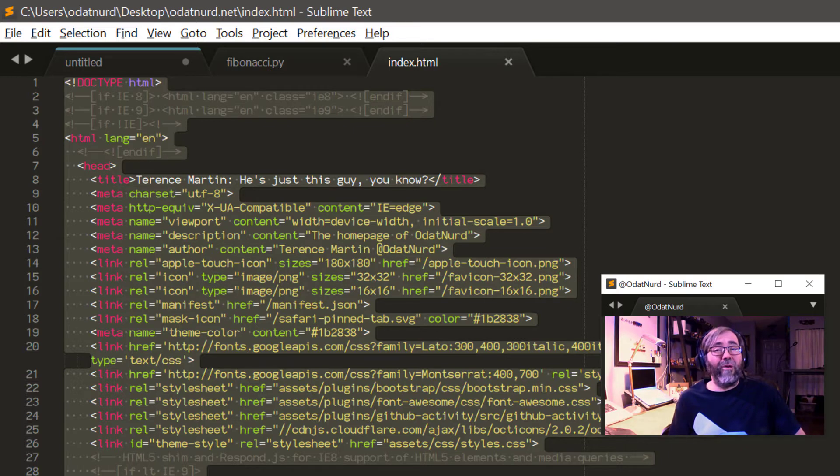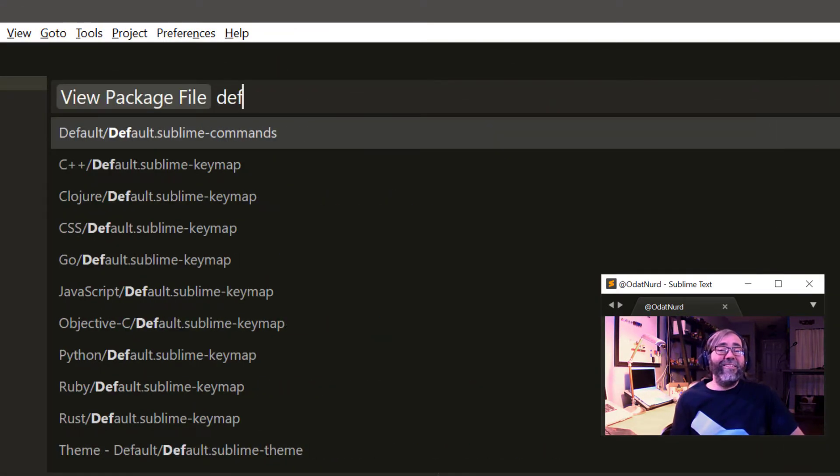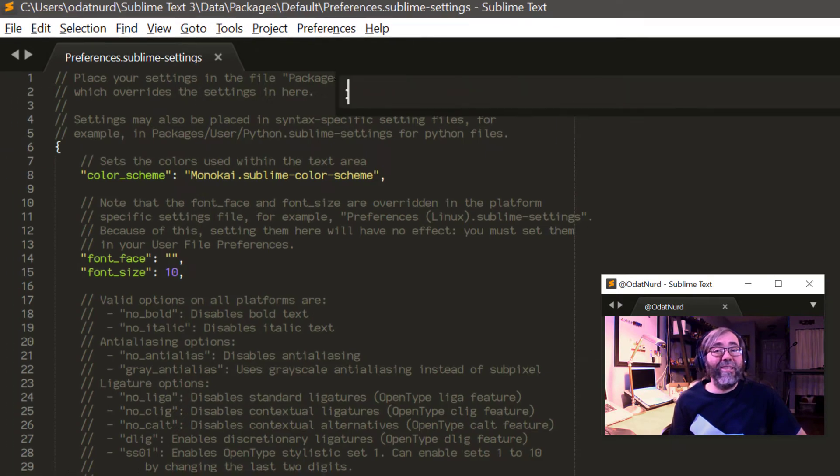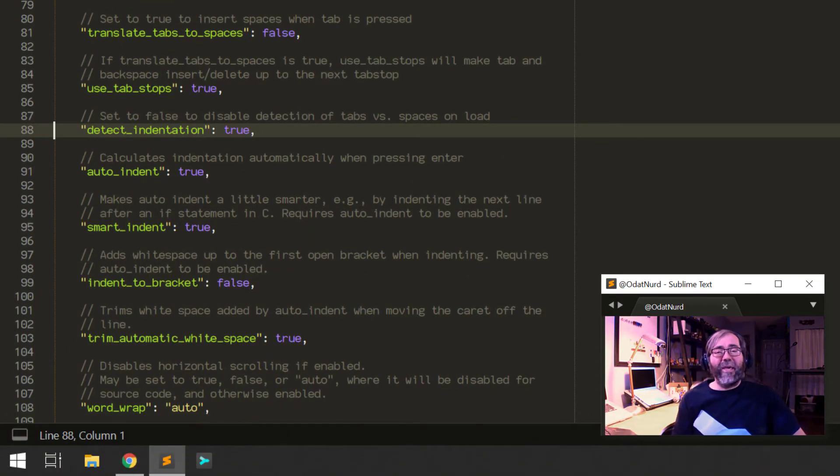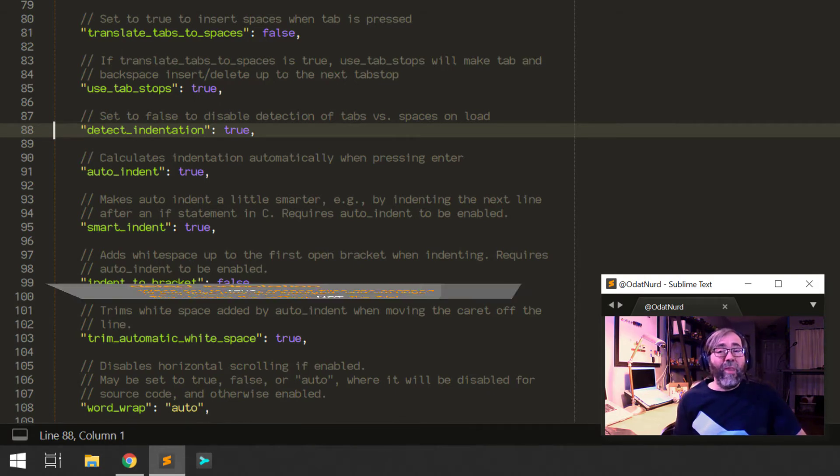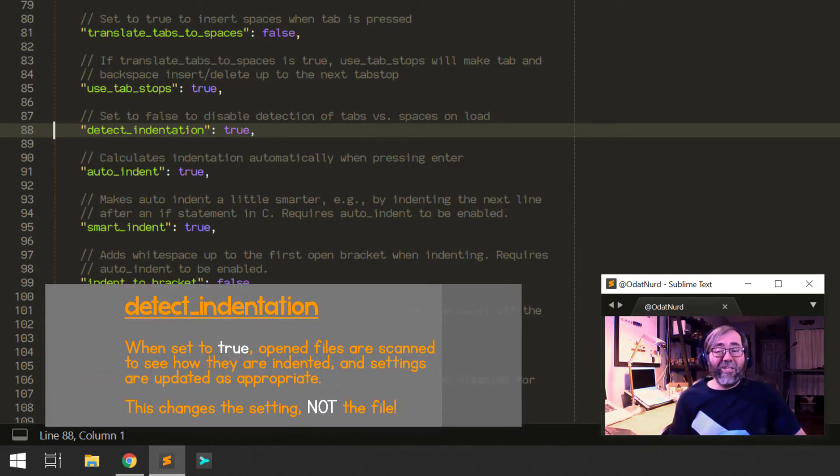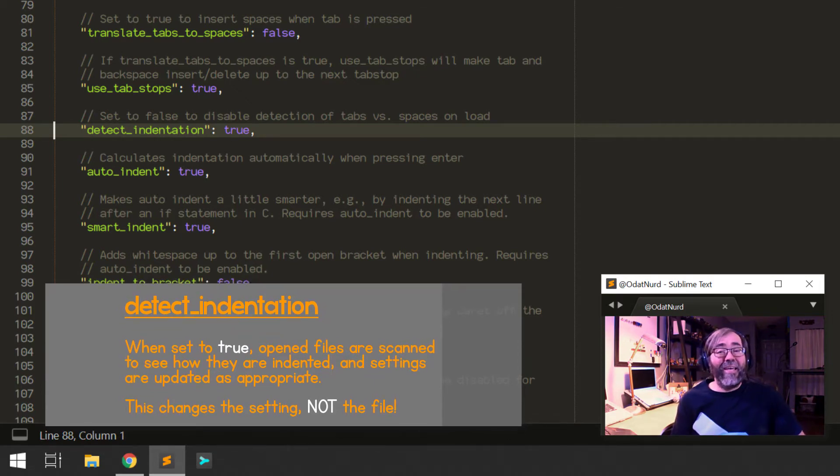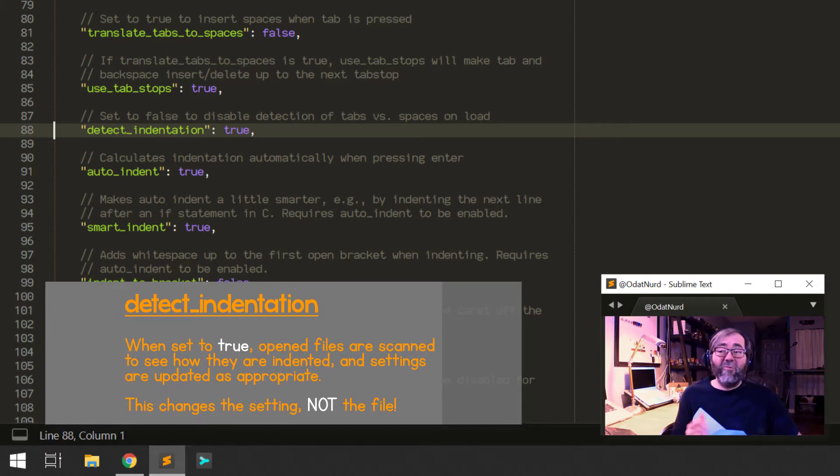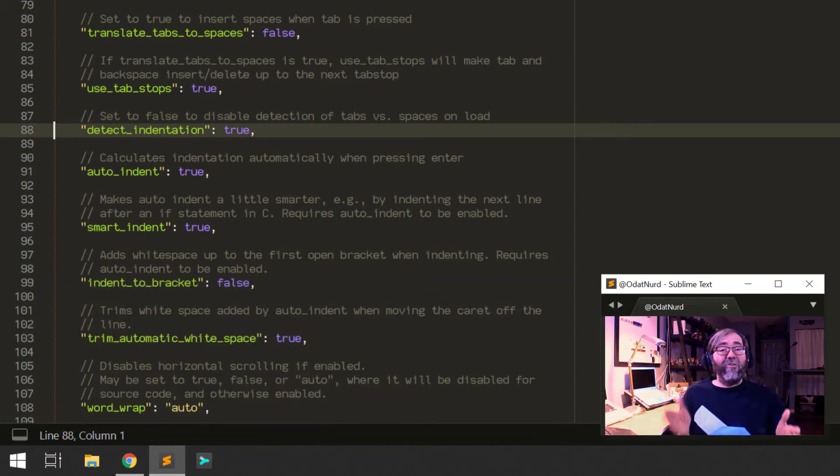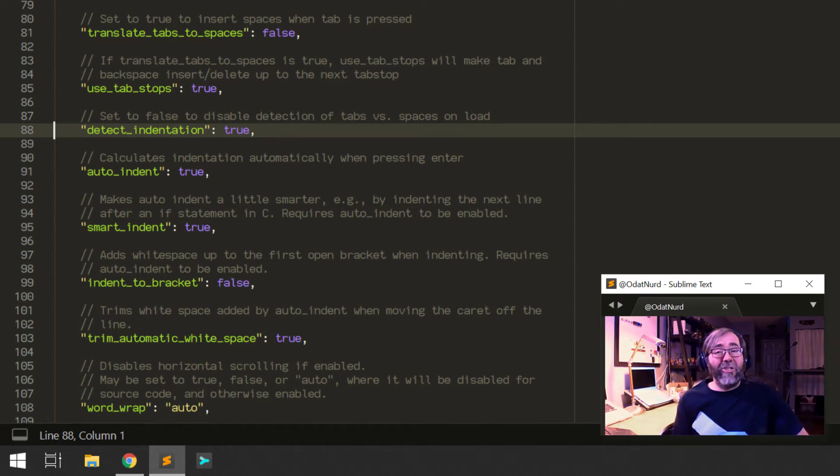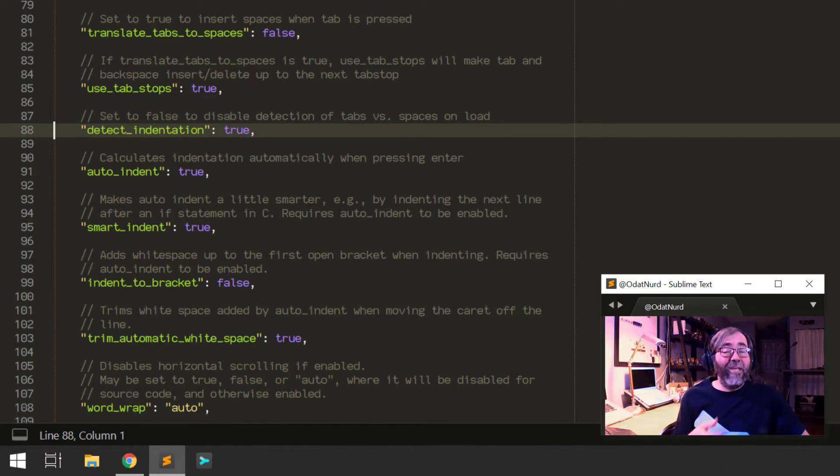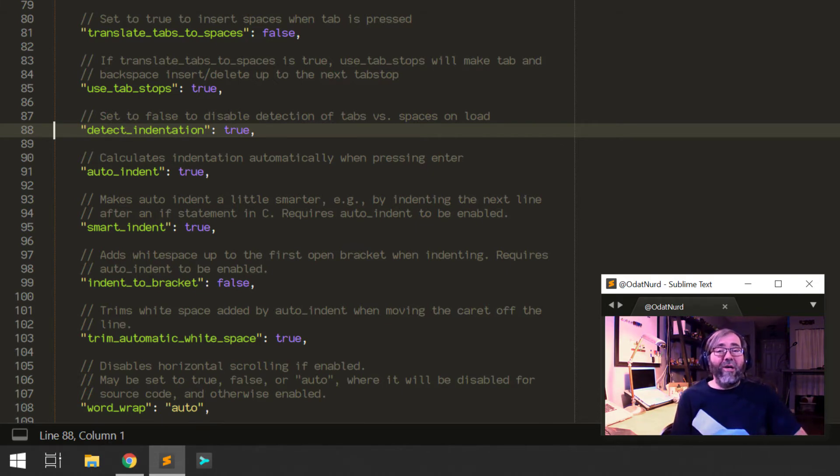Well there's actually a couple of different ways that this could be going wrong for you. The most common of these two ways is this setting right here: detect_indentation, which as we can see here defaults to being turned on. Now what does this setting actually do? What it does is it tells Sublime that when it loads a file it should examine the content of that file to try to determine how it's indented—is it indented with spaces or is it indented with tabs? Is it indented two characters, four characters, eight characters, three characters, what's the value here? And once it gathers that information, as a local setting inside of just that one file while it's open, it will change the value of the tab_size and the translate_tabs_to_spaces settings to whatever it was that it detected.